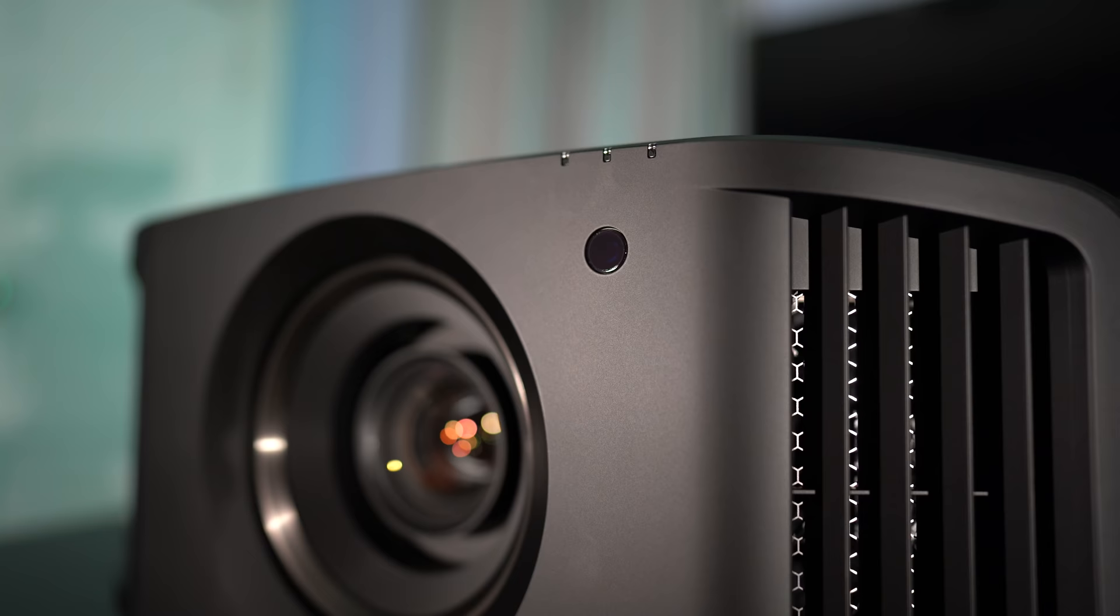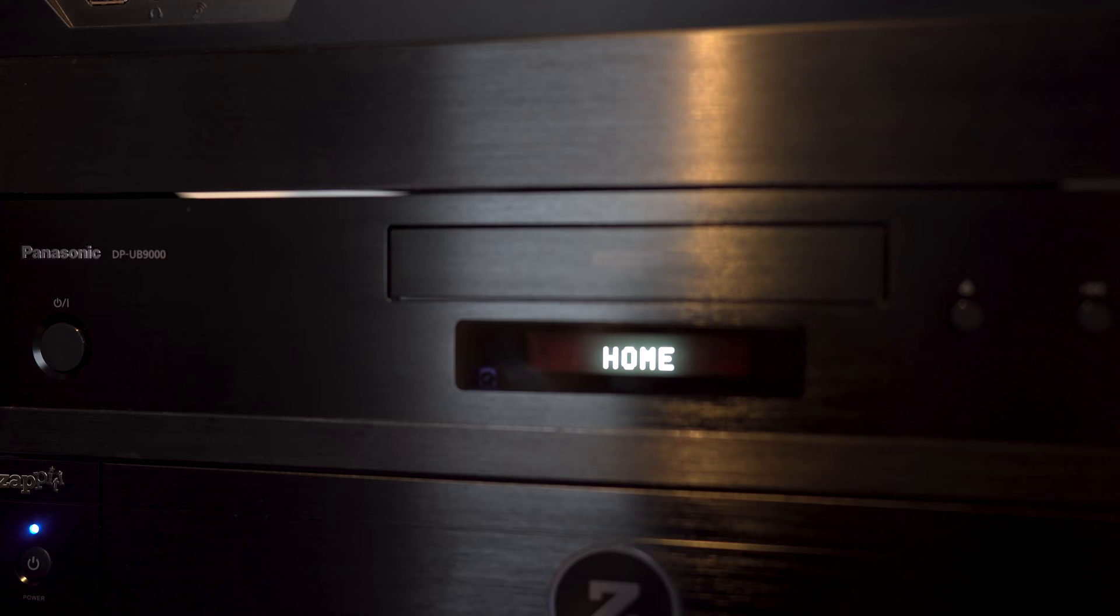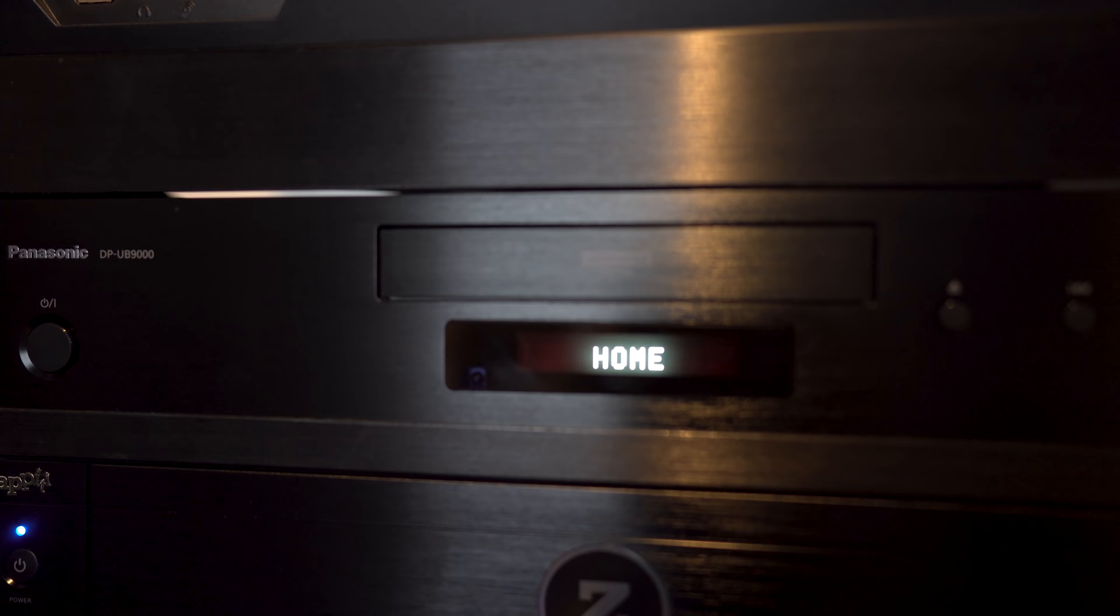For setup, I'll be hooking this up to an Emotiva XMC2 and a JVC NX7. For comparison, I've got the Panasonic UB9000. Now let's take a quick look at some of the settings.